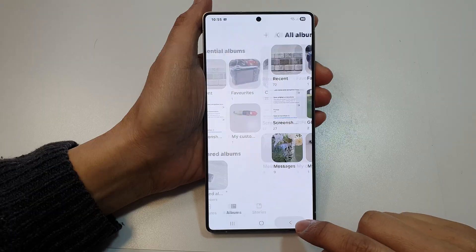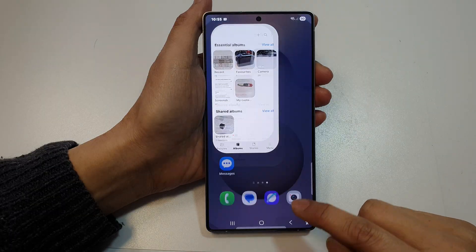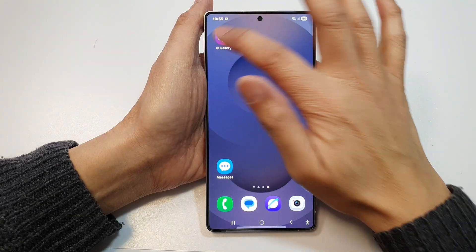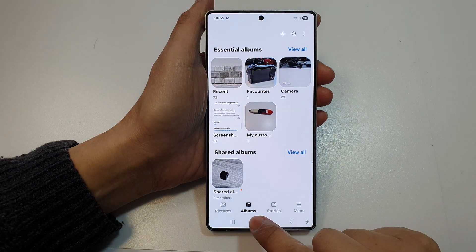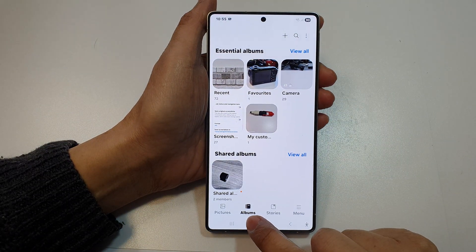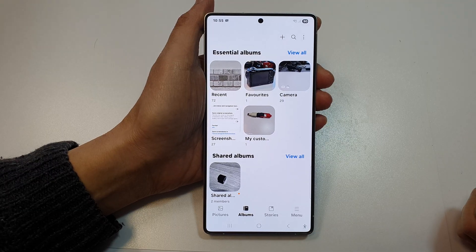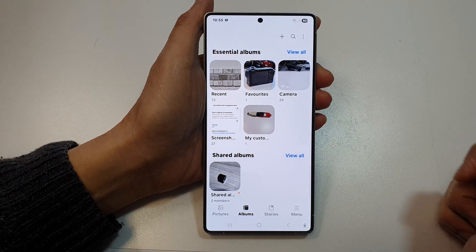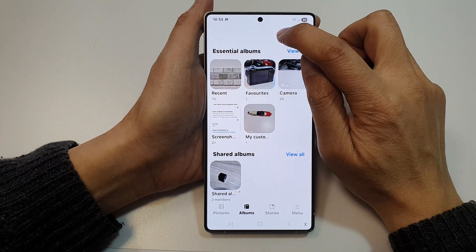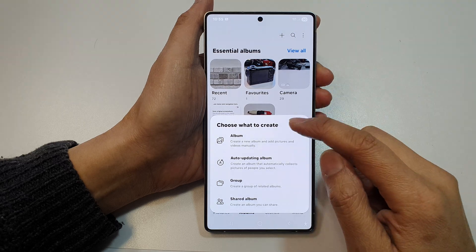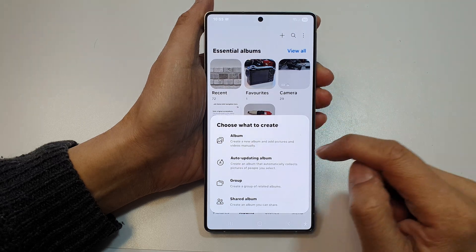Next, go back to your gallery home page and then tap on the Albums button at the bottom. After that, tap on the Add button at the top to create a new picture album.